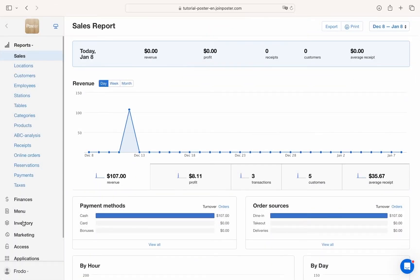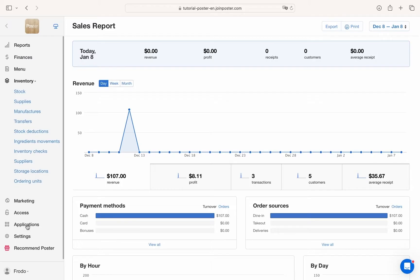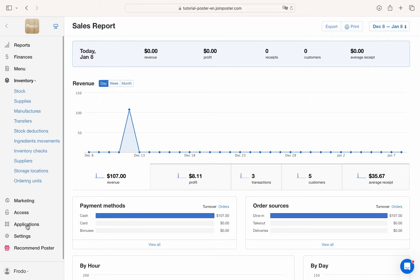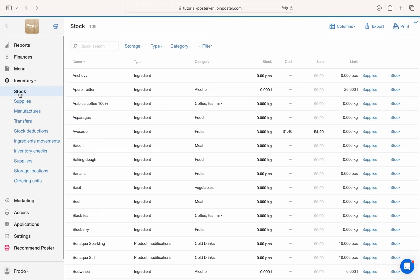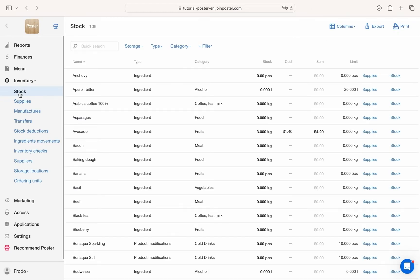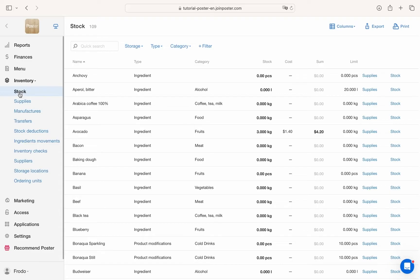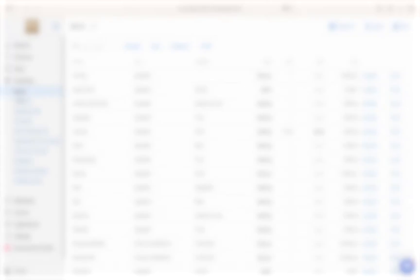In Poster, managing inventory is simple and user-friendly. We have thought of everything down to the smallest detail. You can track your stock balances in real-time, add supplies and make inventory checks through an easy-to-use interface. Poster supports all types of inventory operations and reports.